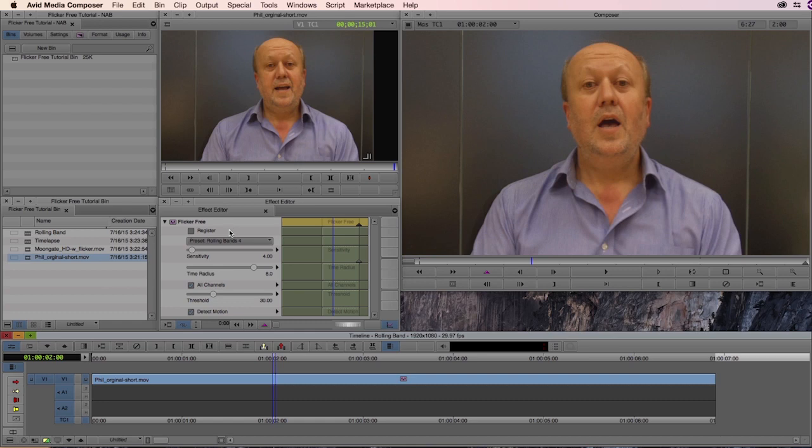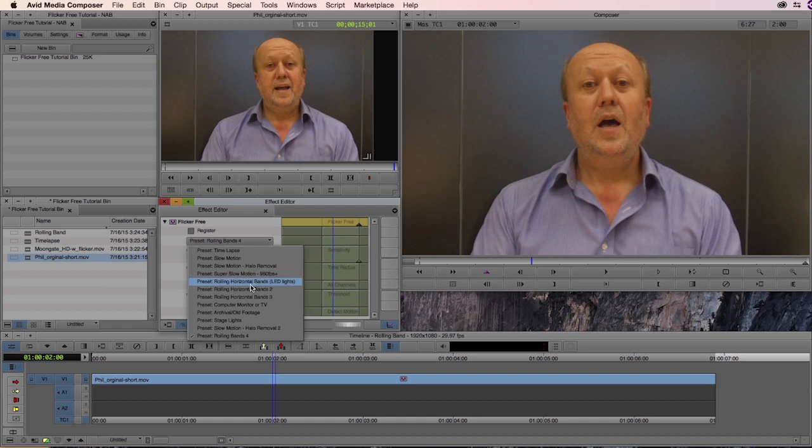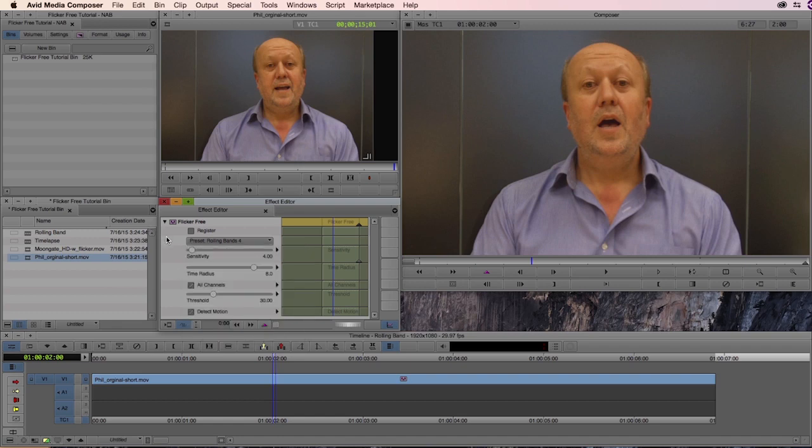In this case we have this preset dropdown which is where 90% of your work is going to be. If I just open this up you'll be able to see that we have a list of solutions to potential problems including time lapse, which is what the plugin was originally built for. And then we noticed that the algorithm that the plugin used to get rid of those variances in light worked with slow motion, the rolling bands we're working with right now, archival footage, and computer monitors. So if I go back here you'll be able to see there's a little more to it than that.